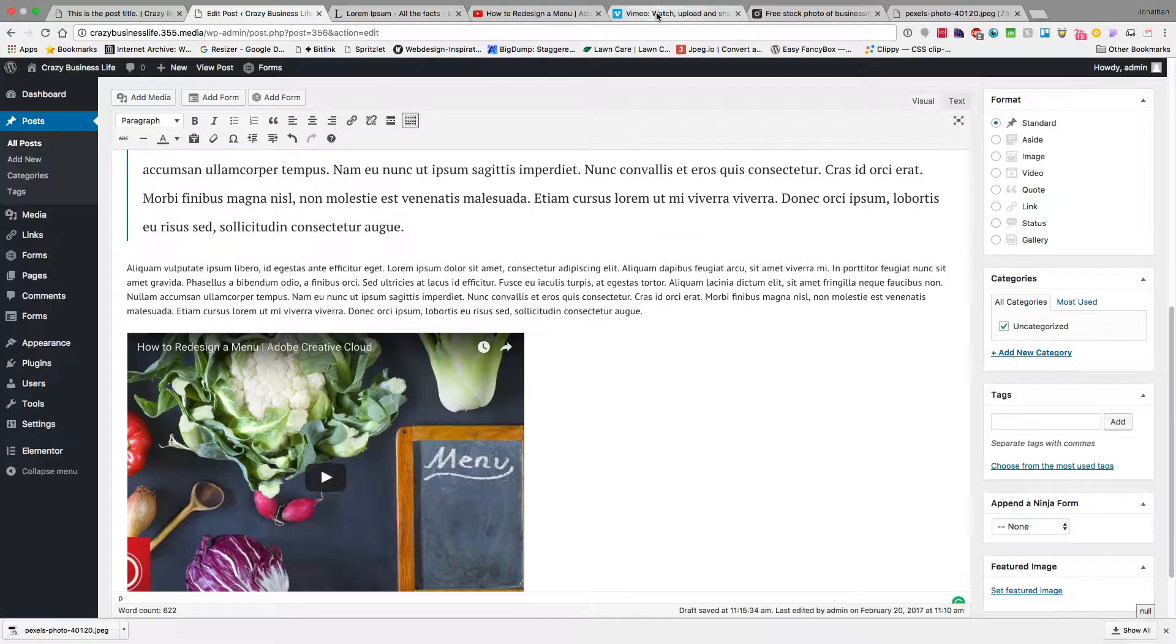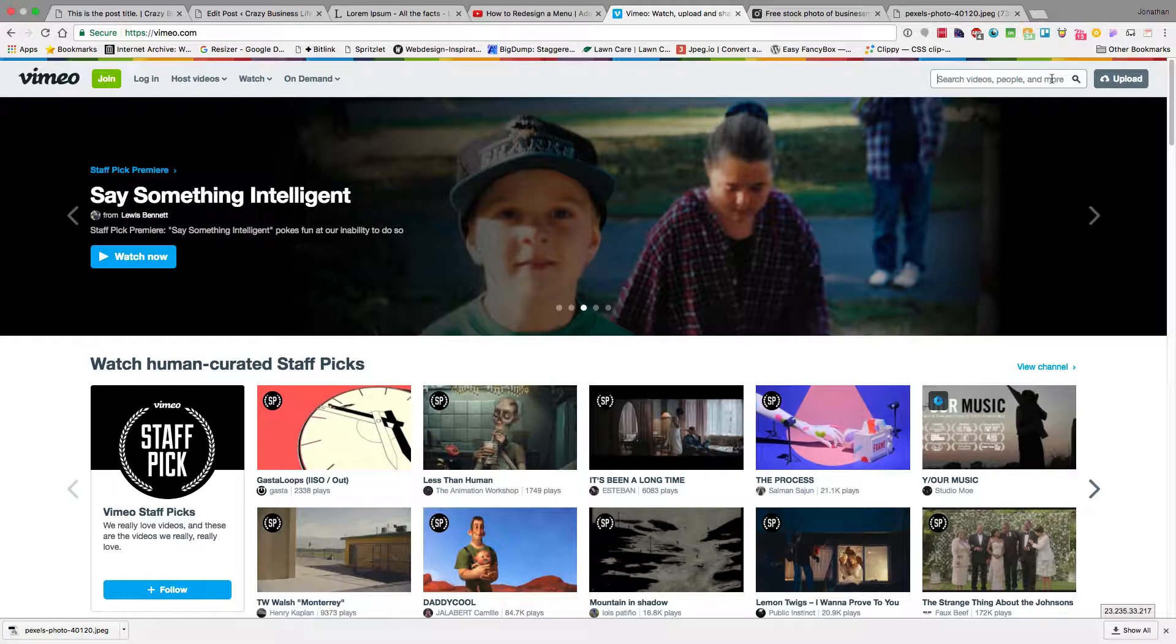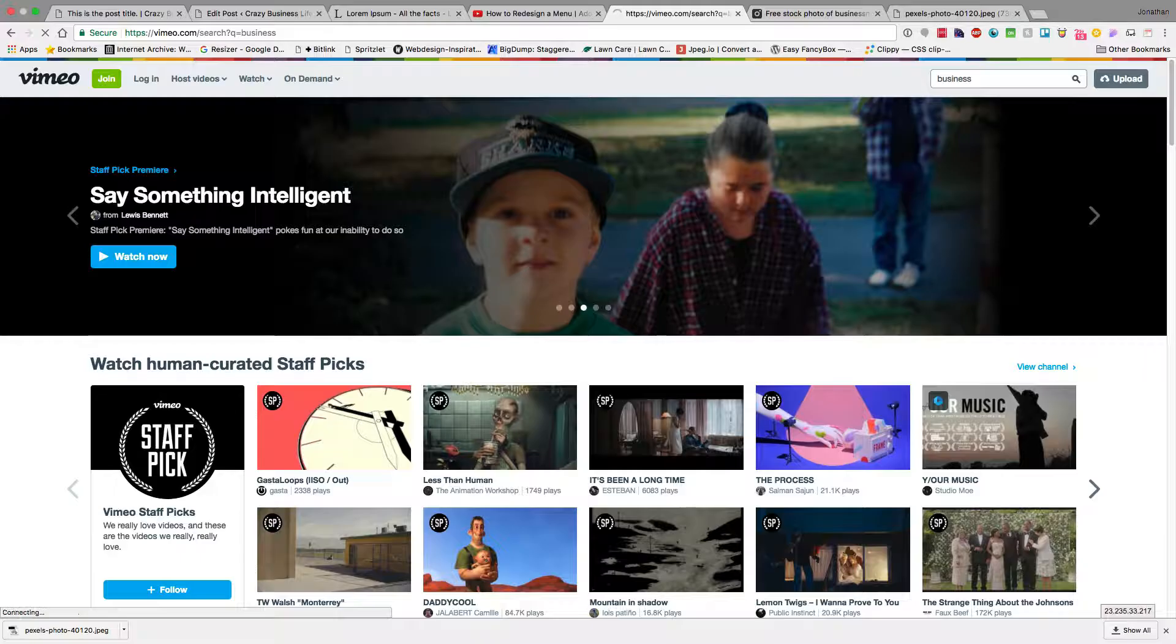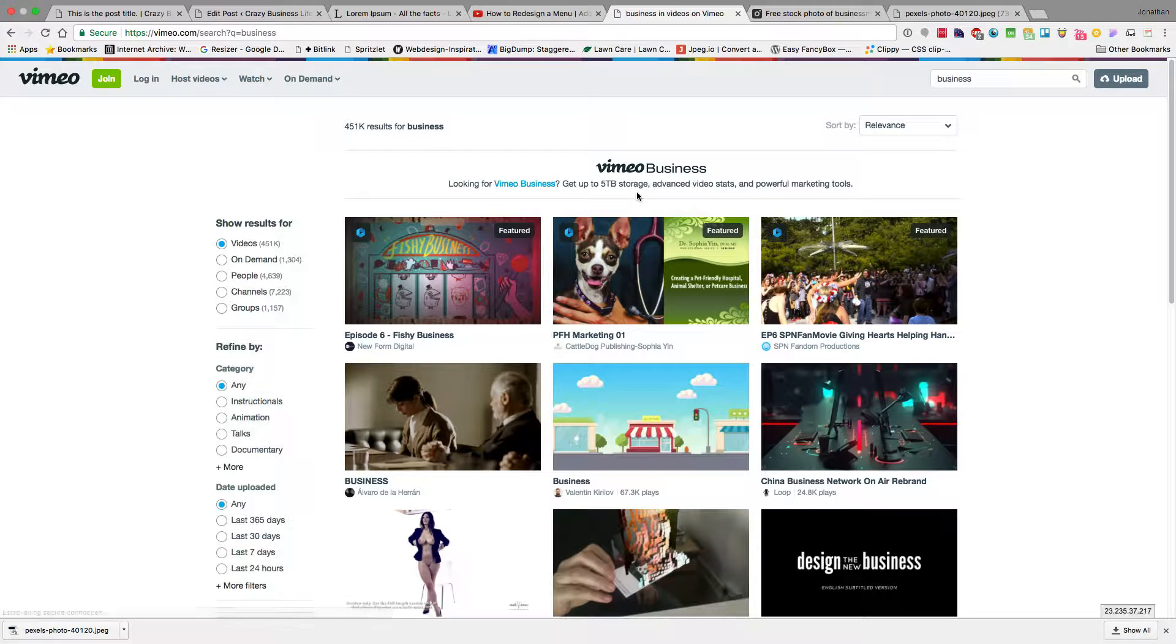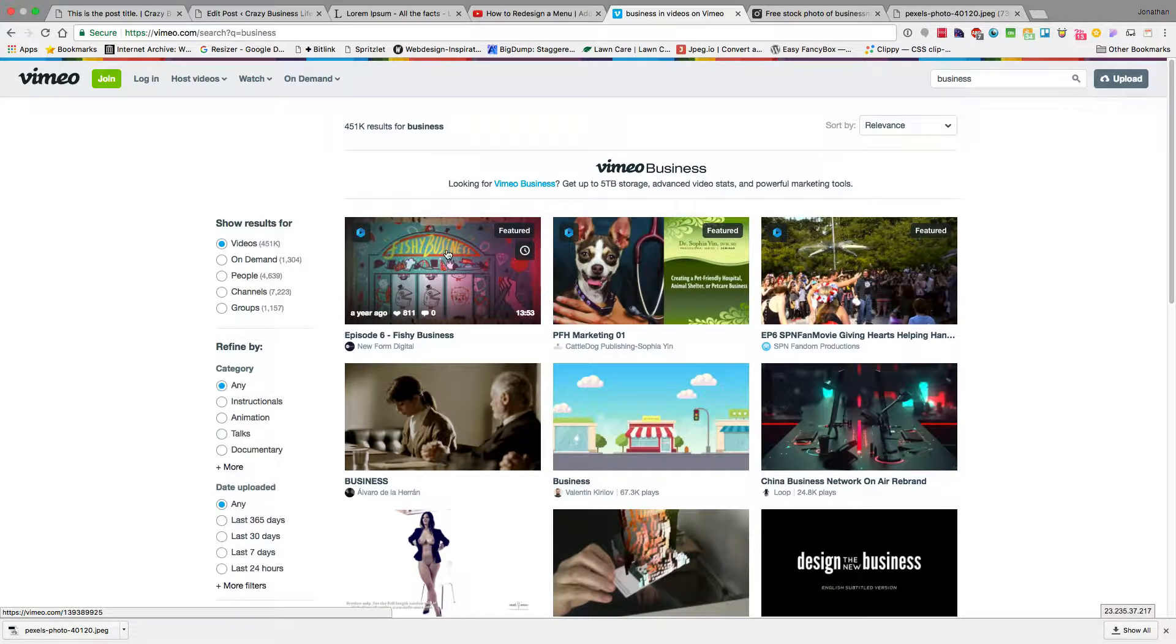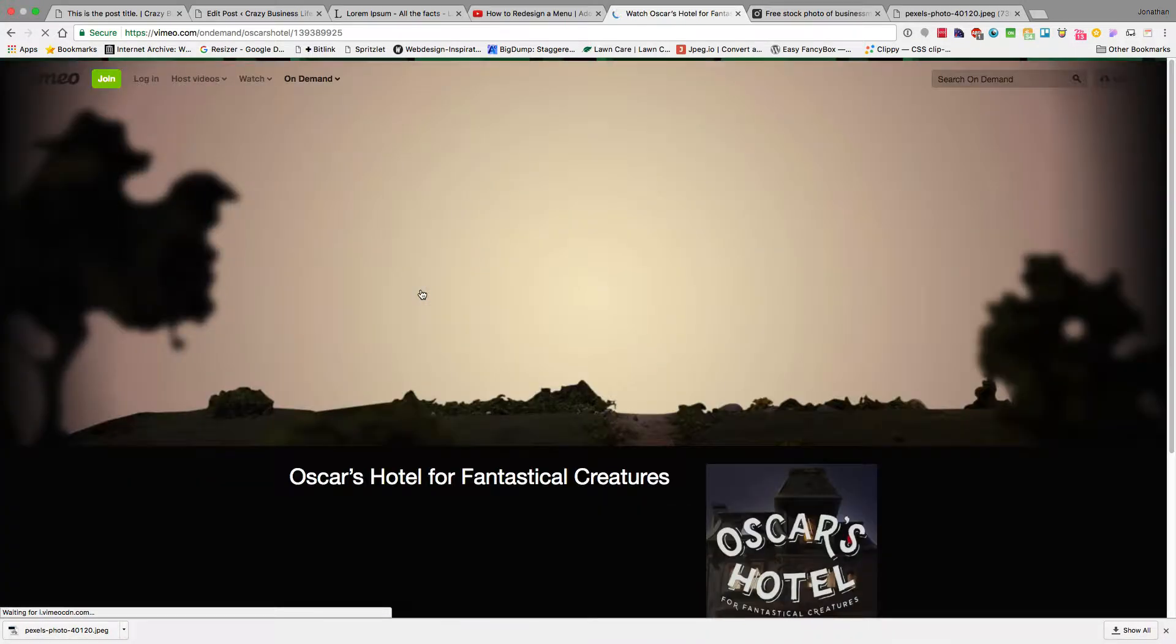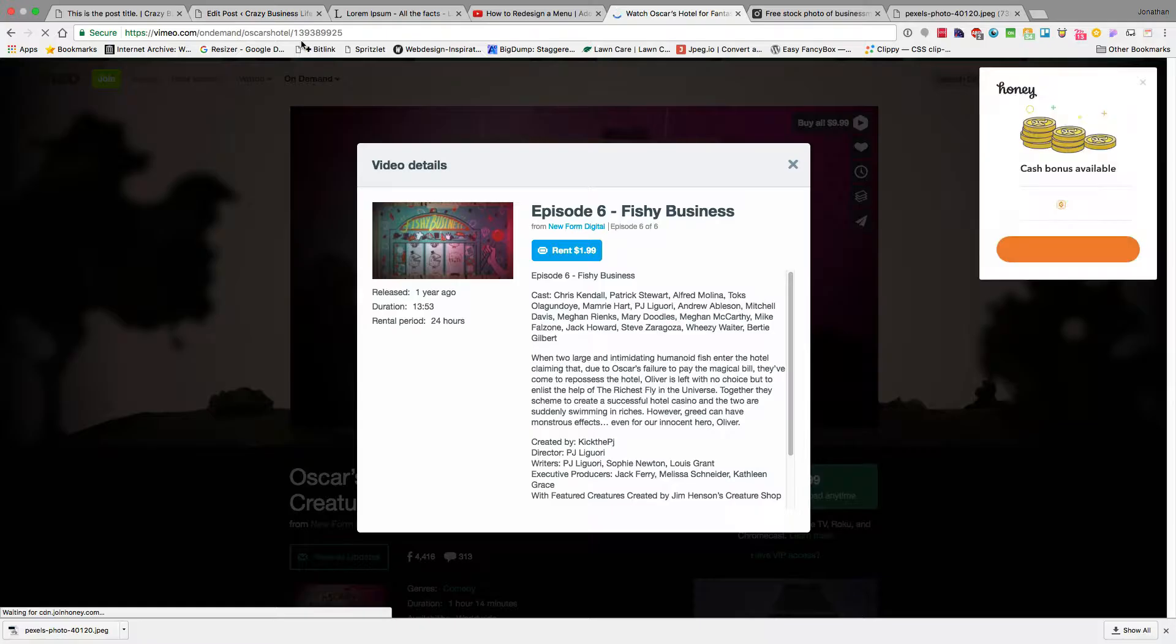Same thing with Vimeo. Sometimes you might find videos on Vimeo. So here's a post about businesses, and for this one,